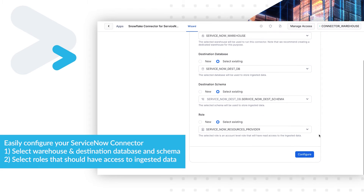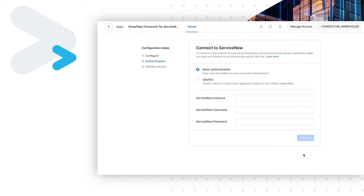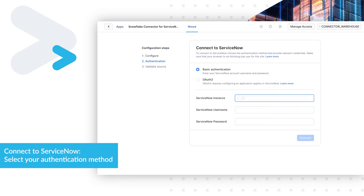Select roles that should have access to ingested data. Connect to ServiceNow and select your authentication method.